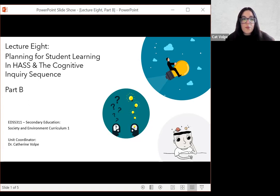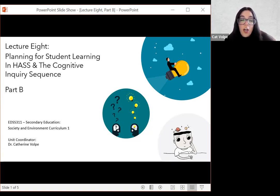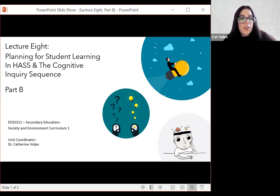Hi everyone, welcome to part B for lecture eight. In this particular lecture, we're going to be looking at the cognitive inquiry sequence in a little bit more detail. There is an assignment video to help guide you in your assignment, but this just goes over some important background information on the cognitive inquiry sequence.